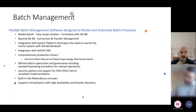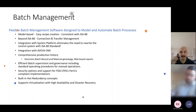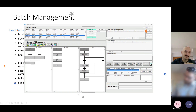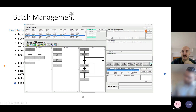Batch can be integrated with InTouch, and it can also be integrated with OMI. This is an example of a Batch application that's been integrated into our OMI product. You can see the sequential function chart, the Batch execution list, as well as some operator messages, actions, and statuses on the right-hand side — just as an overview from a high-level standpoint.